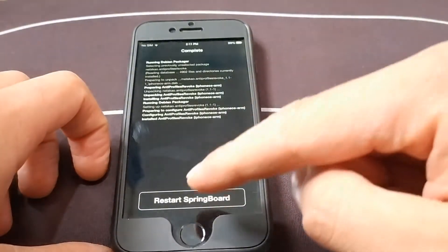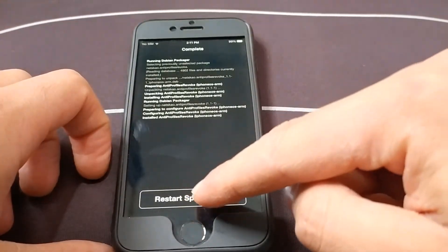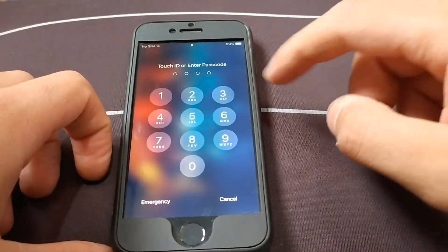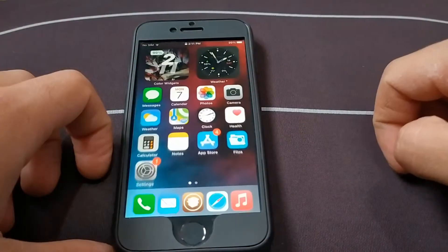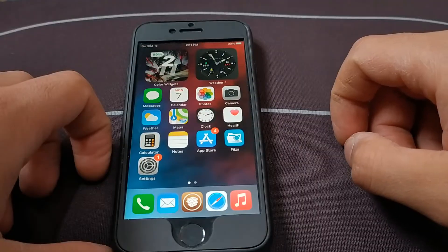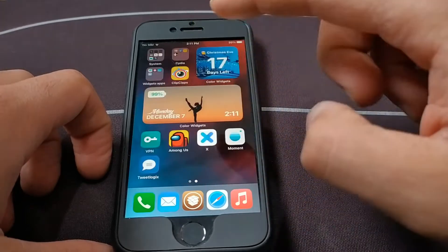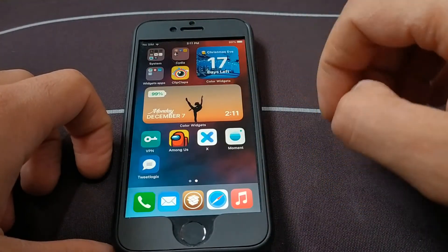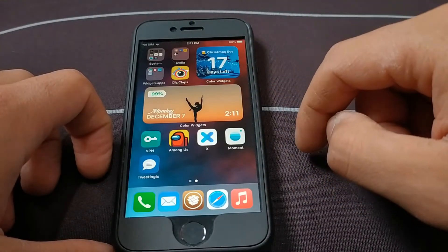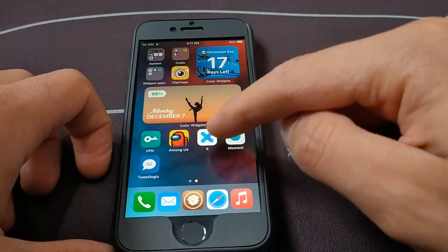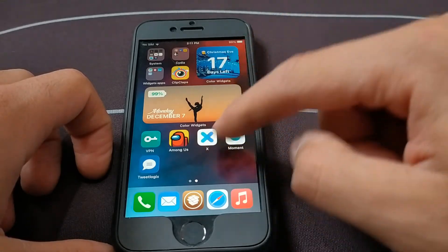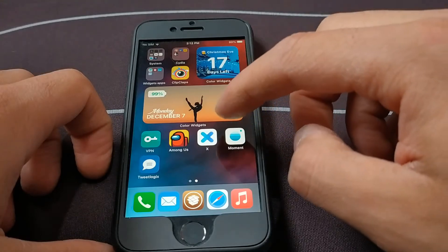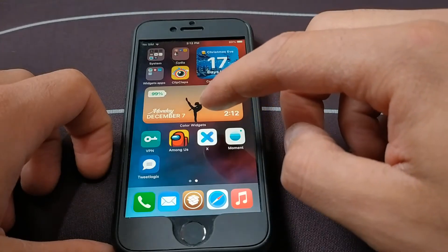Now just restart your device. After installing the Anti Profile Revoke tweak, open any app and it will work without any problem. Here are three apps that I couldn't open minutes ago — now I should be able to open them after installing the Anti Profile Revoke tweak.